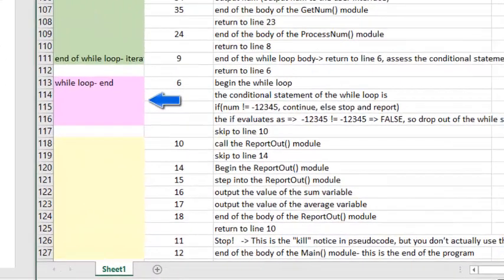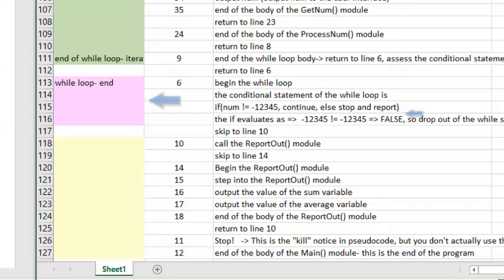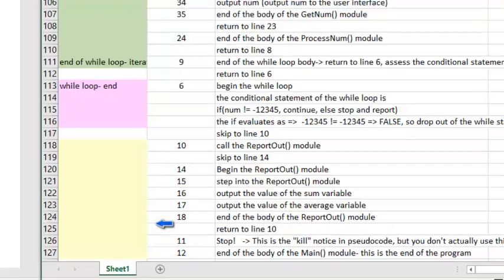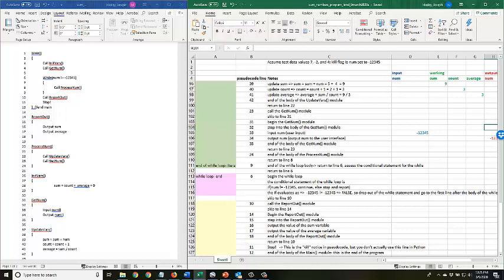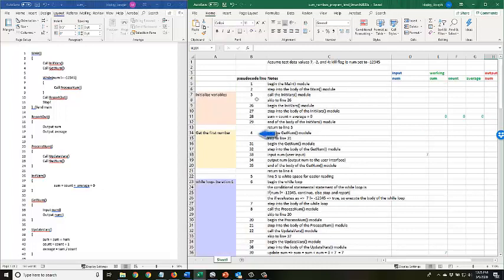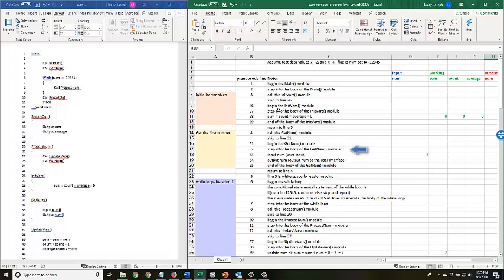On the fourth attempt at the while statement, noted in pink, the while will fail because num has been set to the kill flag, negative 12345. The final step is to output the final numbers at the end of the program, shown in yellow. The second column of my program level walkthrough notes the corresponding number that I would execute in my pseudocode. And the third column shows the annotations for my code. The remaining columns note my variables and the values of those variables, as we have done since the earliest weeks of this class.